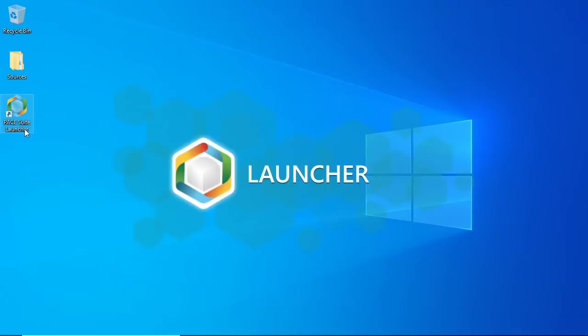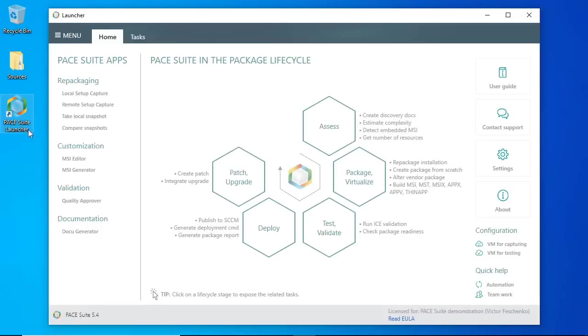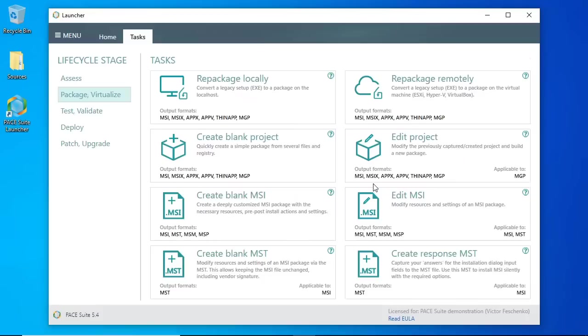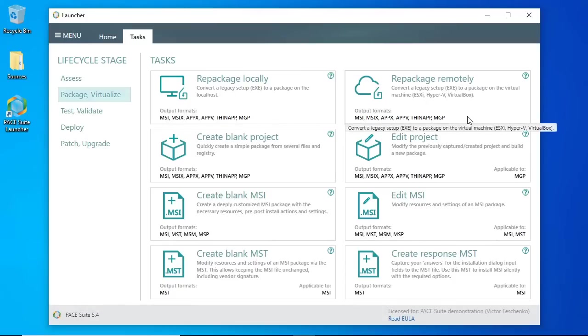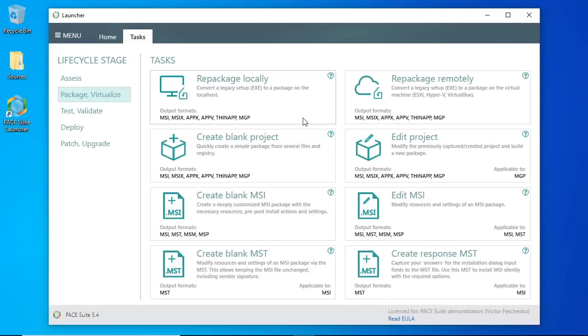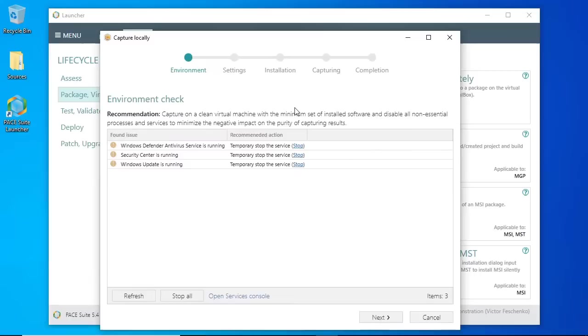Run PaceSuite Launcher. Click on Package Virtualize Lifecycle Stage. Here two options are available: run capturing on the localhost where PaceSuite is installed, or on a remote dedicated virtual machine. The virtual machine must be configured and accessible. Let's choose local repackaging.